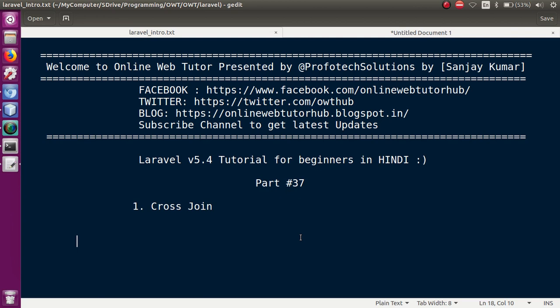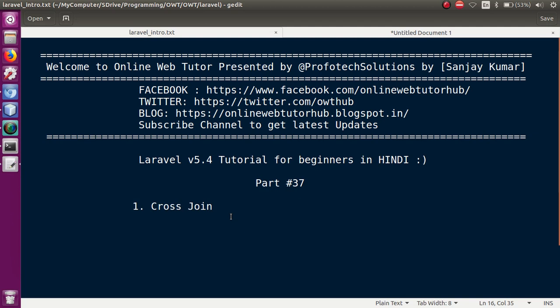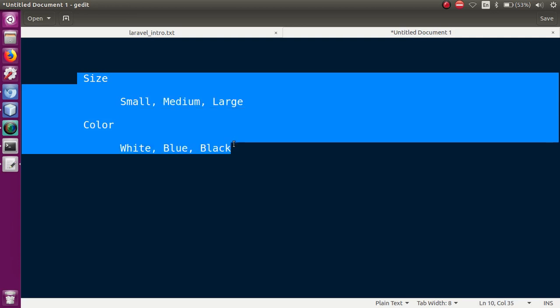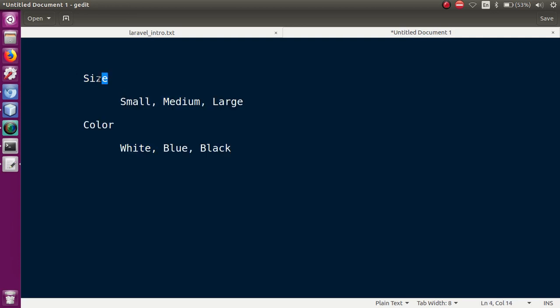In the last video session, we discussed the inner join concept. We created an e-commerce type database and used the relationship. Now in this video session, we will cover cross join. Basically, the name says it all — cross means multiplication. Let's take a case called size and color.